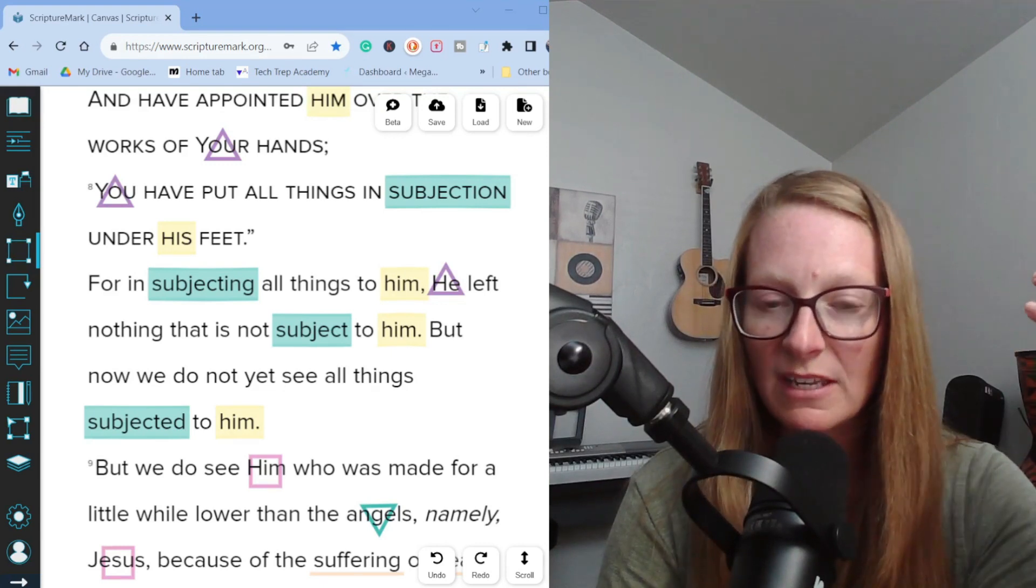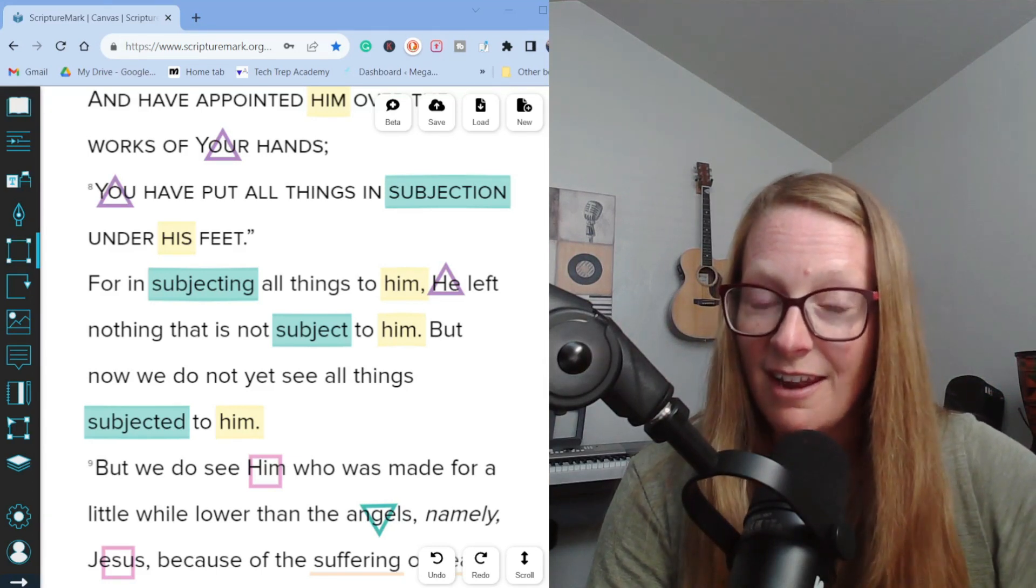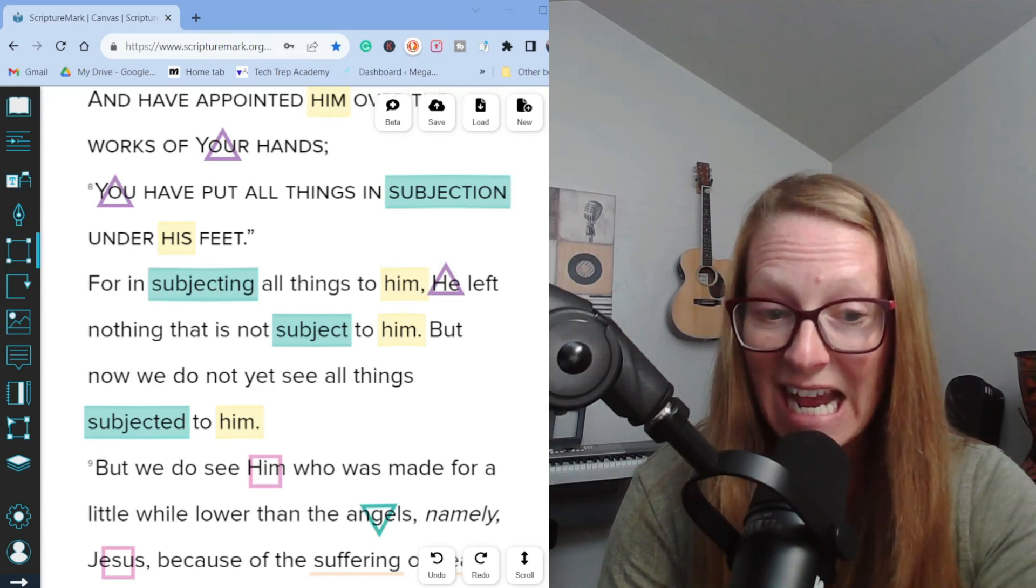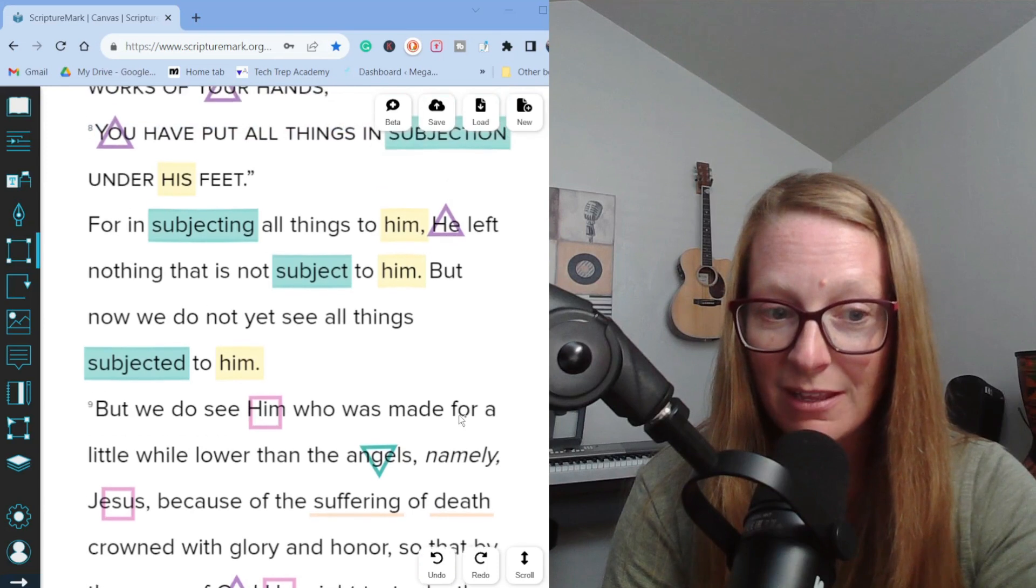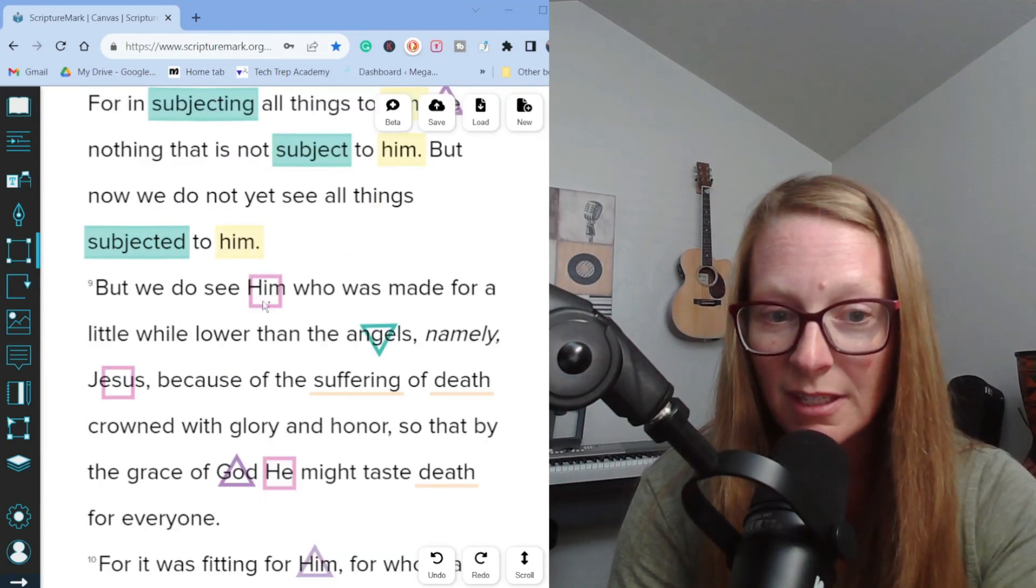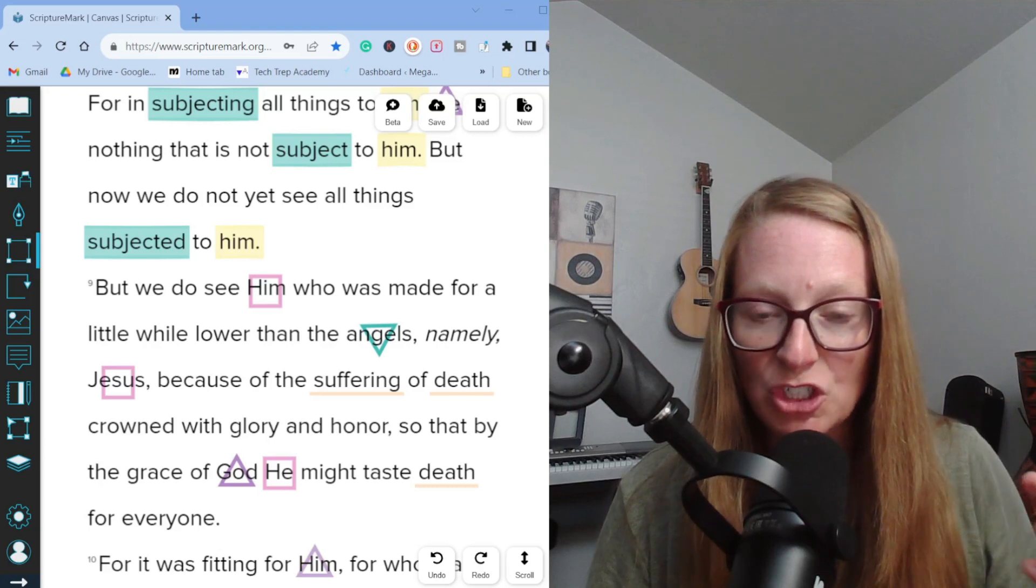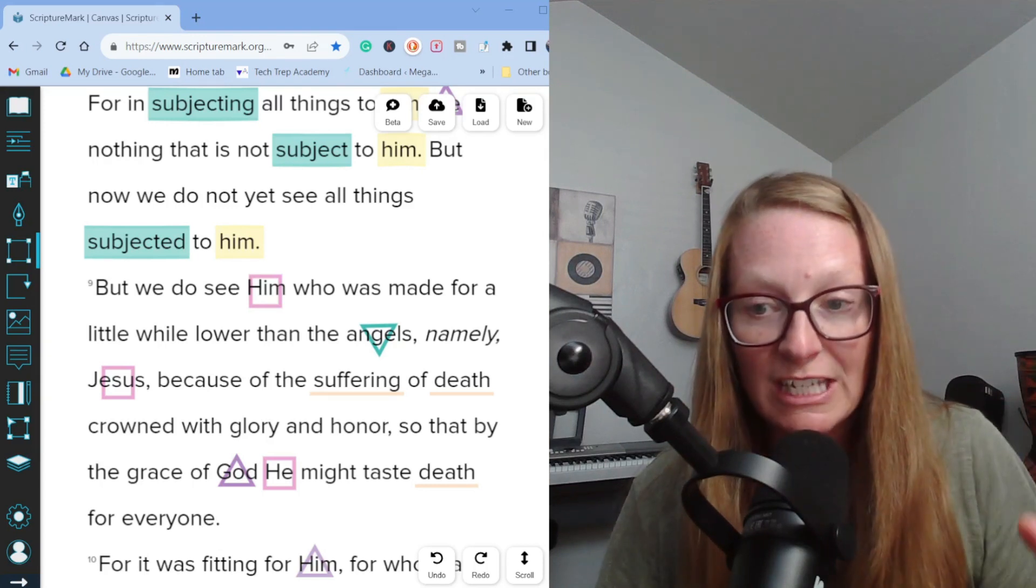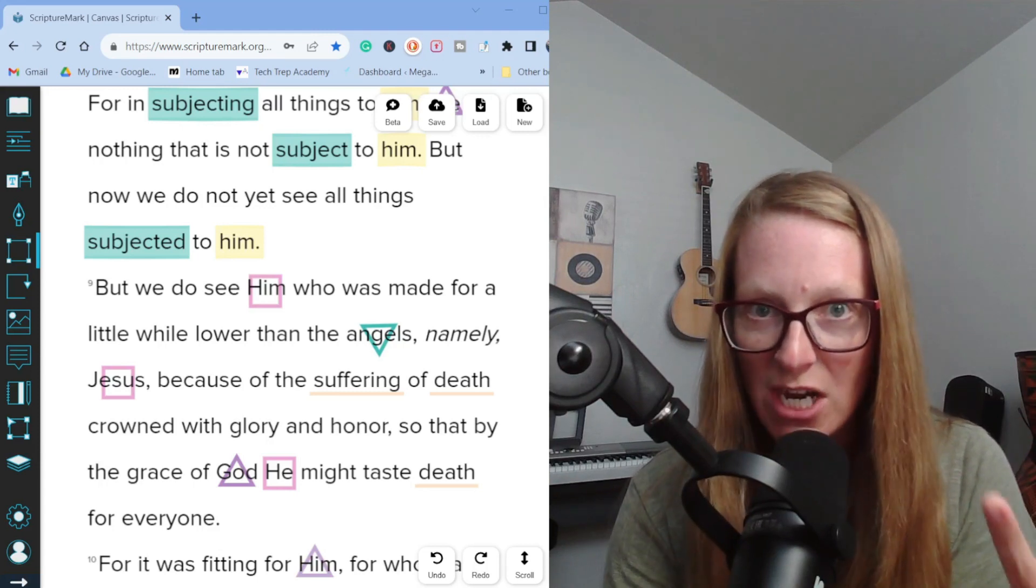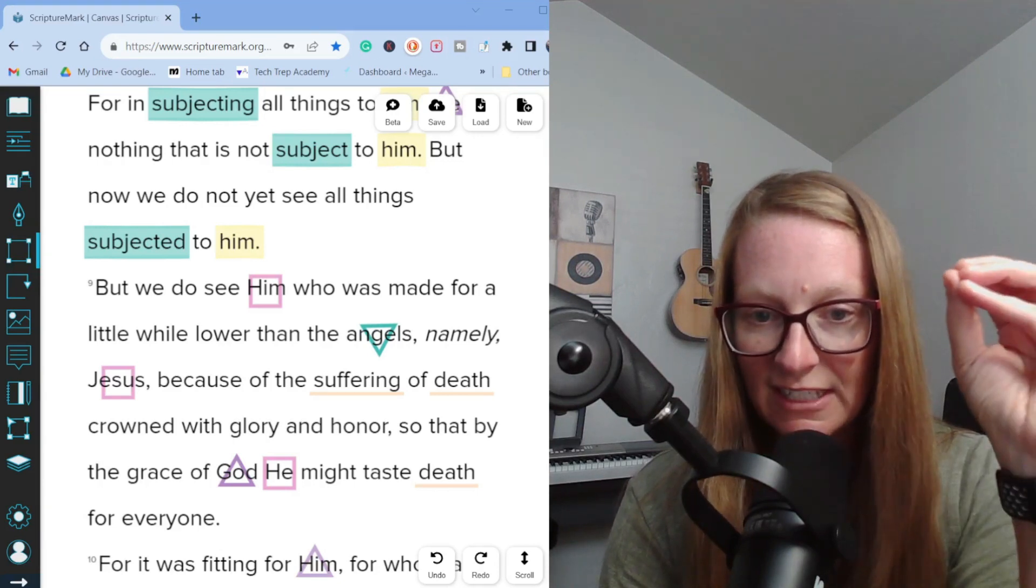This portion can be a little confusing when scripture refers to the son of man, because sometimes it means Jesus and other times it's referring to someone else. If we continue reading through verse nine, we see that the him in verse nine is not the same him as in verses five through eight. But we do see him who was made for a little while lower than the angels. So if we go back to Genesis chapter one verses 26 to 28, this passage helps us understand that this passage in Hebrews two is not referring to Jesus, son of man. It's referring to mankind.